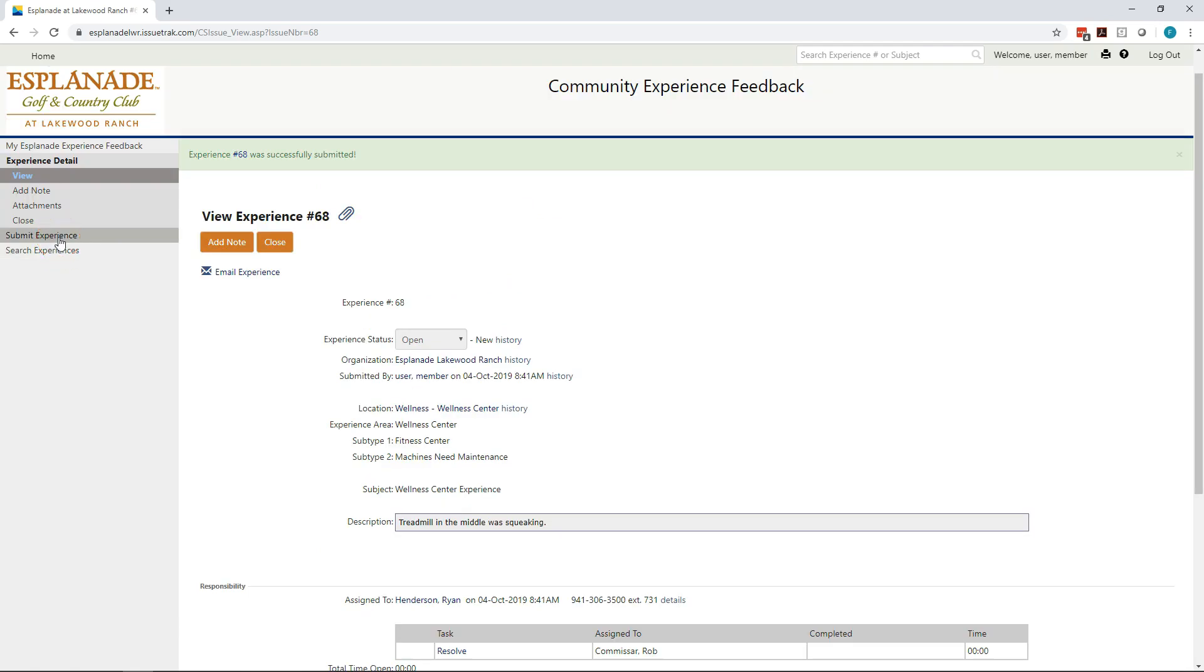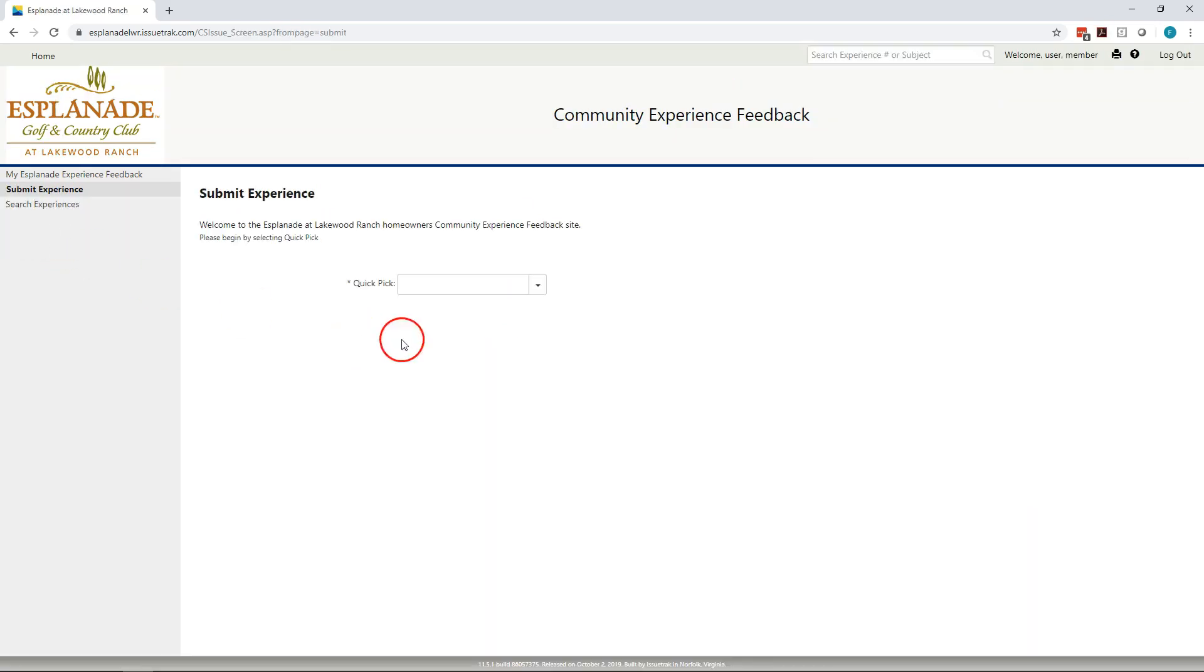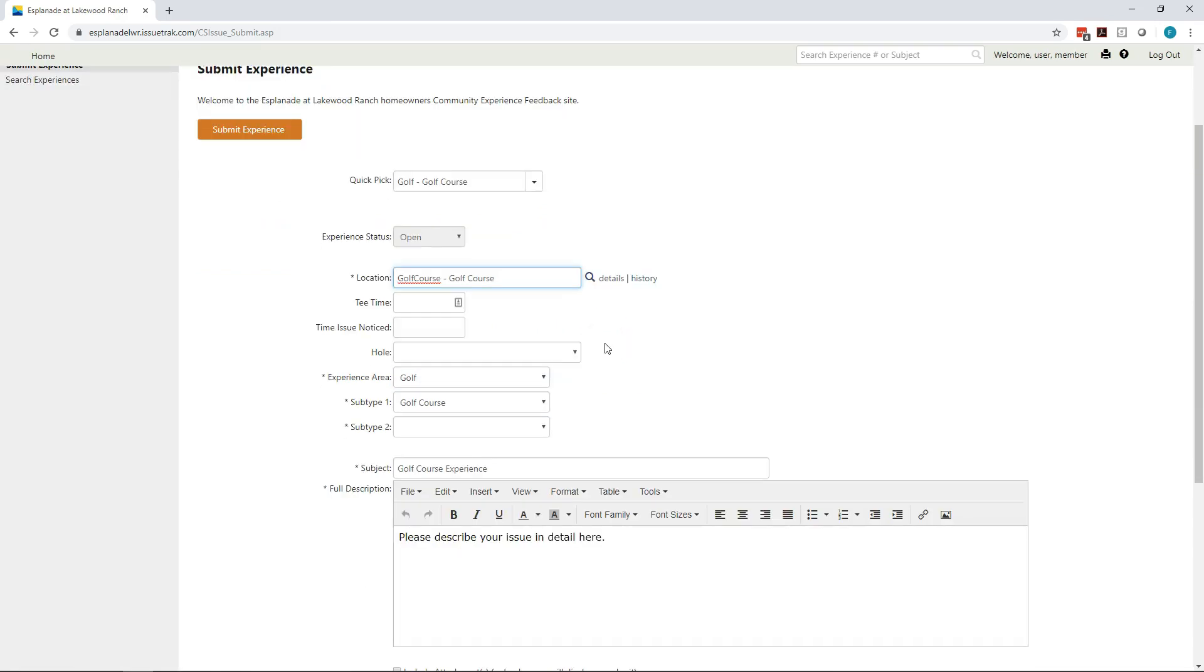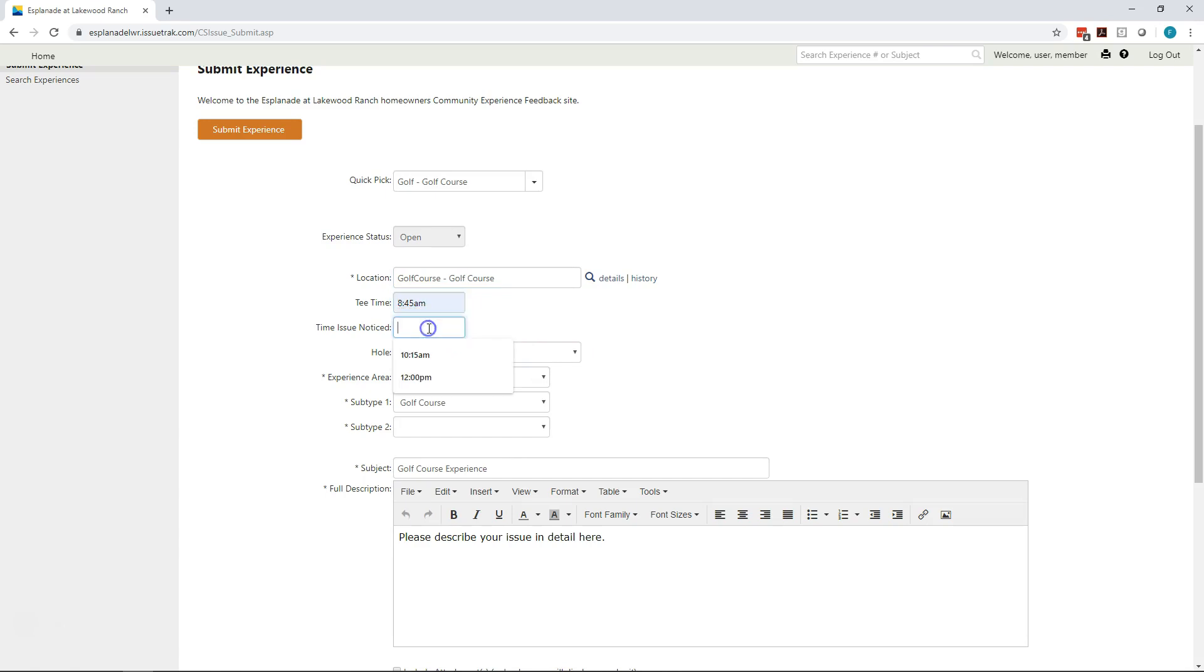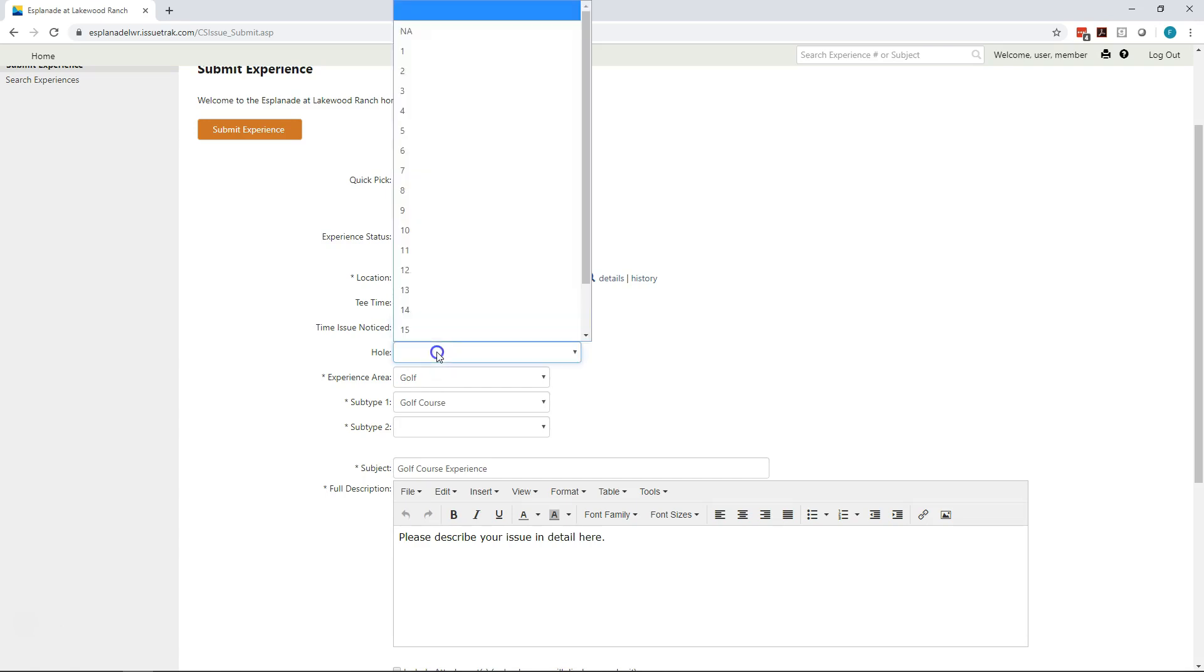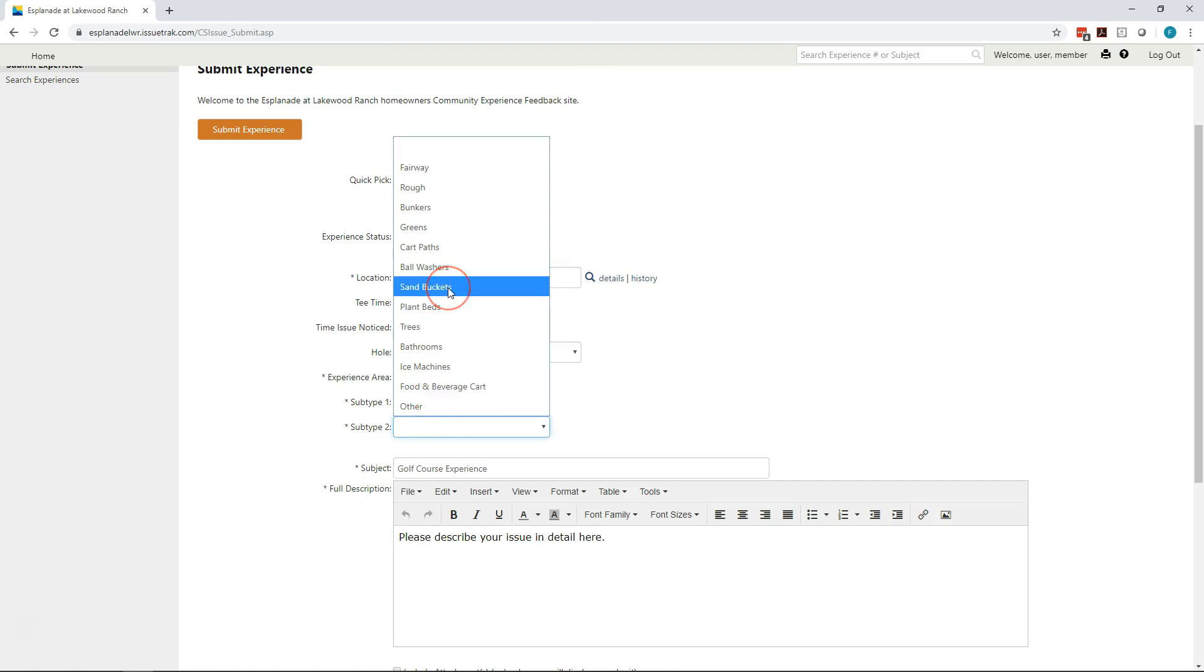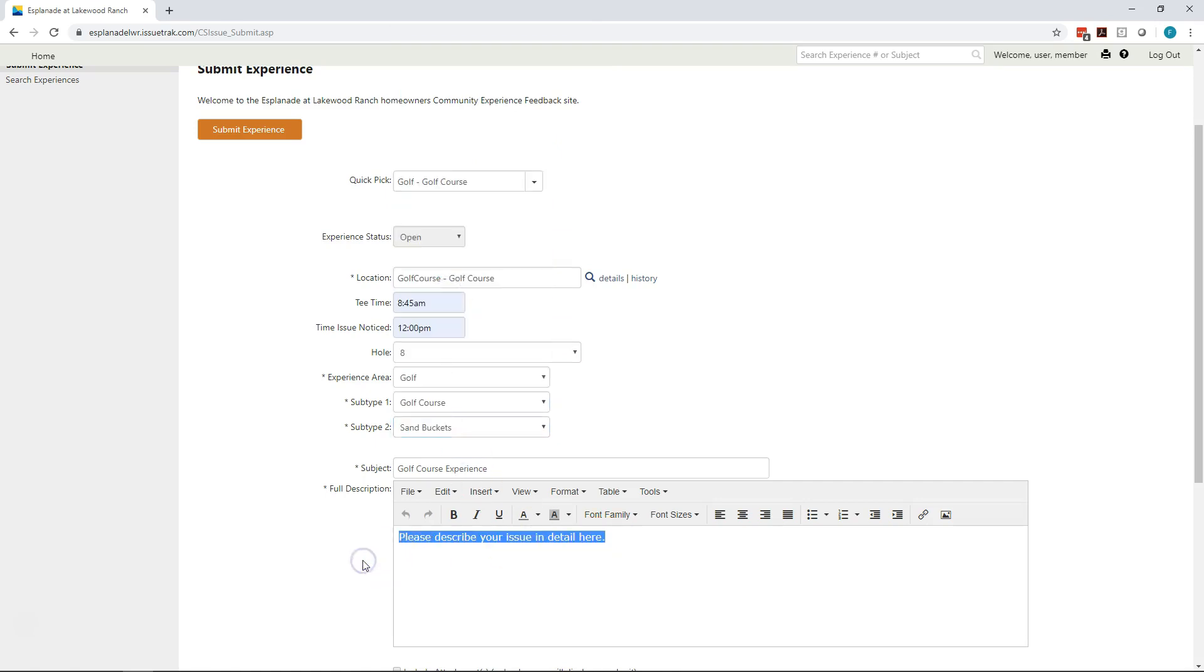Let's submit another experience. Let's say we're out in the golf course. What you'll see is that the screen for submitting a golf issue is slightly different. We have three new fields here. The first one being tee time. So let's say I had an 8:45 tee time. But it wasn't around until noon, slightly slow round. It wasn't until noon that I actually noticed the issue I'm going to report. And the issue was on the 8th hole. And specifically, there was no sand in the sand bucket at the tee. All right. Terrific.